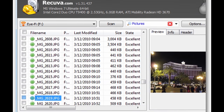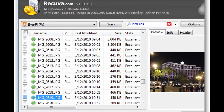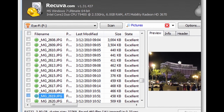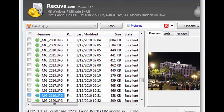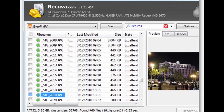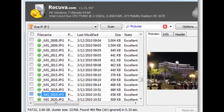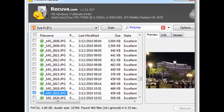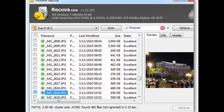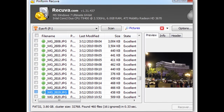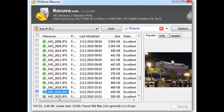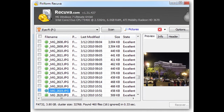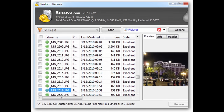A file recovery program such as Recuva can scan a hard drive for these deleted file sections and restore them. If the file has been partially overwritten with data, the file recovery program can only recover part of the data.